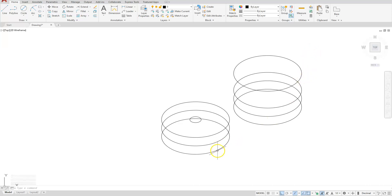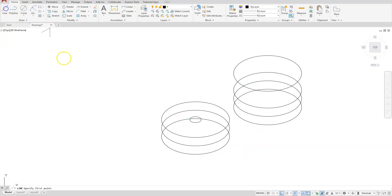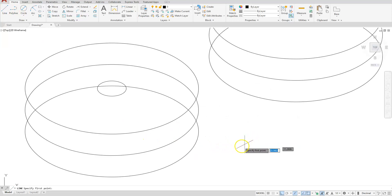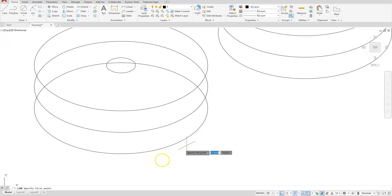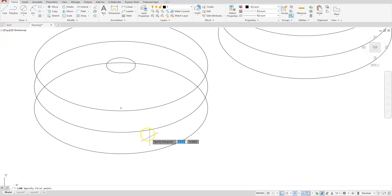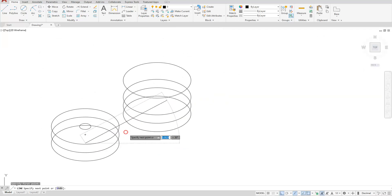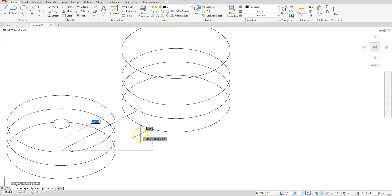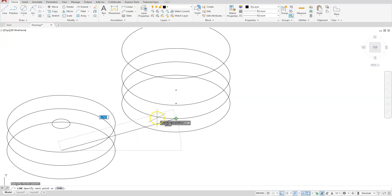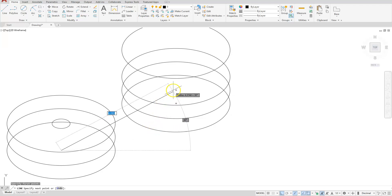Draw a line from the center of one circle to the center of the other using the regular line command. Zoom in to see the center snap points. Touch the bottom ellipse to snap to its center, then come across to the second ellipse and snap to that center, then escape.